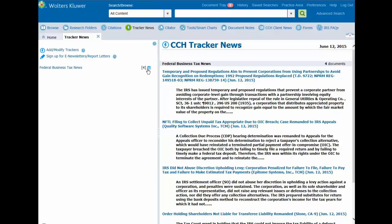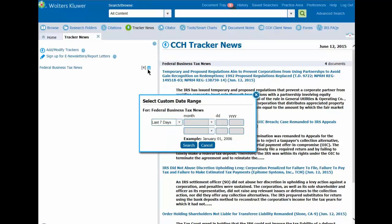The calendar icon next to each of the trackers on the left pane will allow you to select a custom date range to see previous articles for your tracker title.